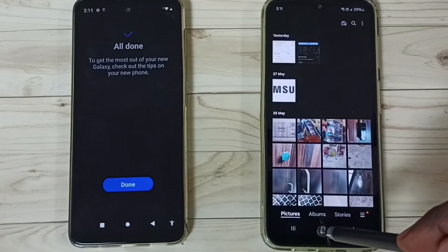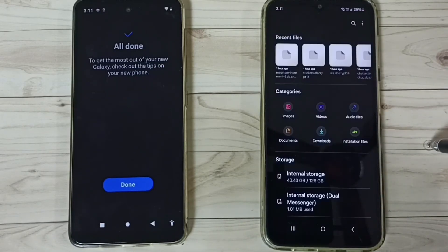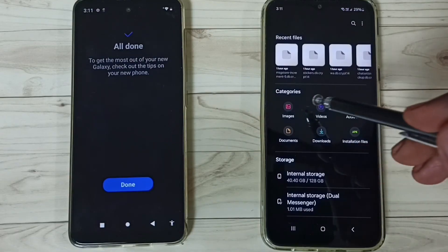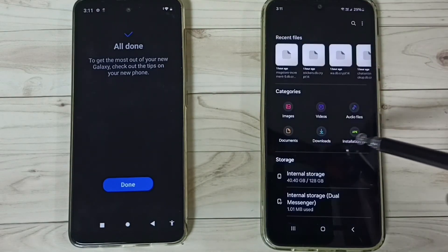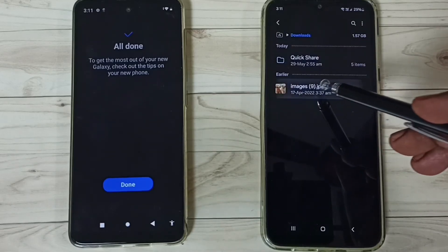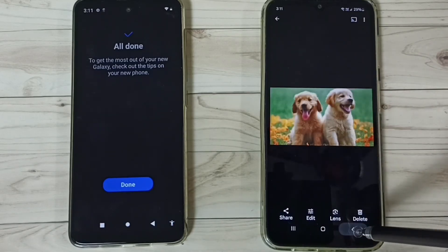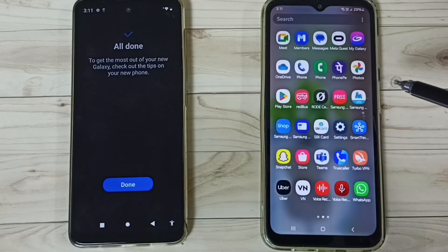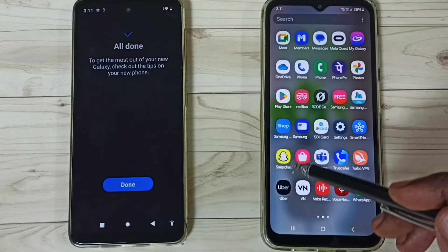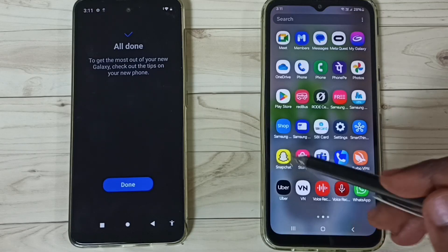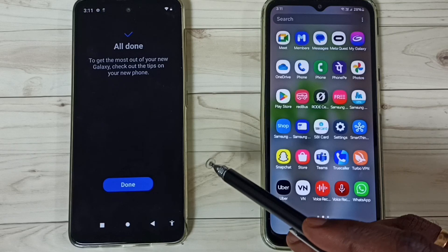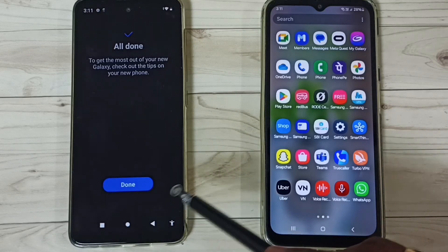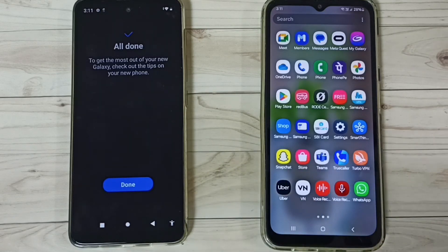Let me check — go to My Files, go to Downloads. Here you can see the transferred image. Then let me check the app — you can see the transferred Snapchat app. This is how we can transfer old data from this old Moto phone to a Samsung phone. I hope you enjoyed this video. Please subscribe to this channel, please like and share the video.